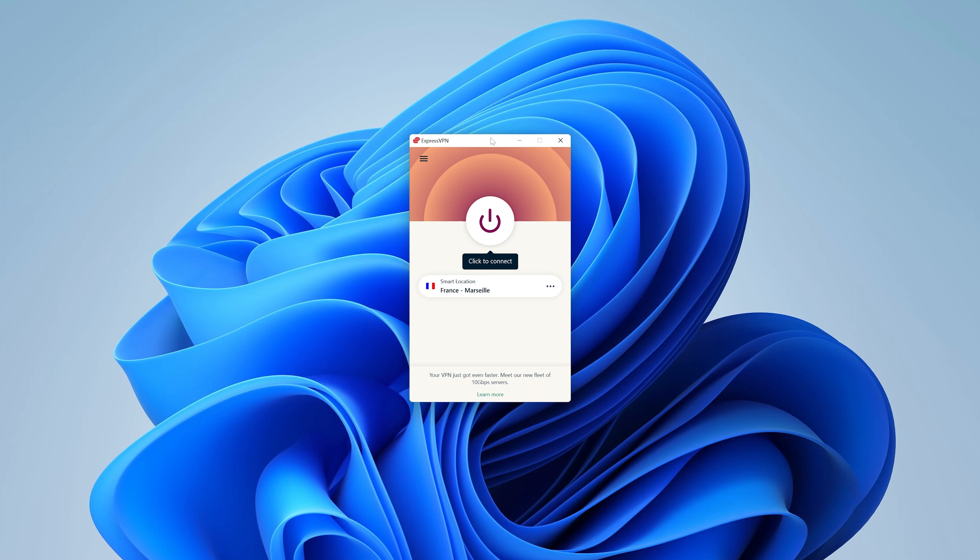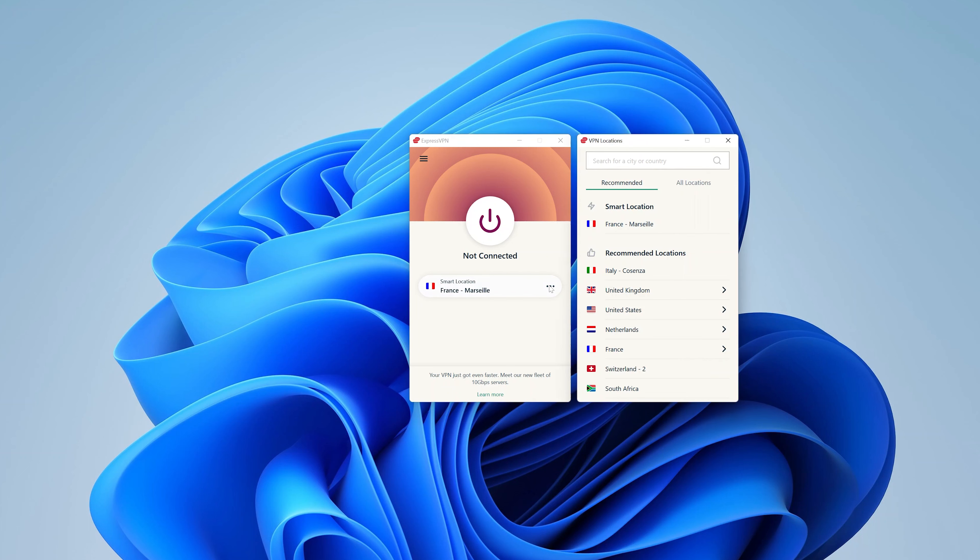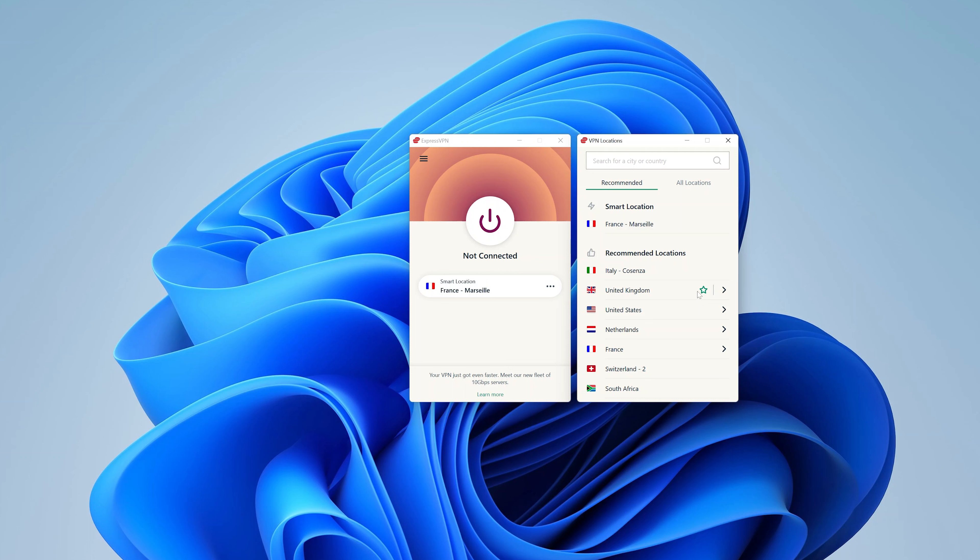So this is a power button—this is where you turn the VPN on and off. At the bottom here is where you choose the location. So if you click on these three dots, it should give you another window where you can choose the precise location you want.